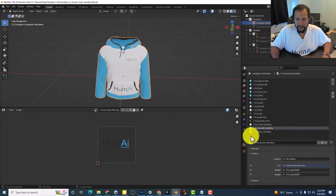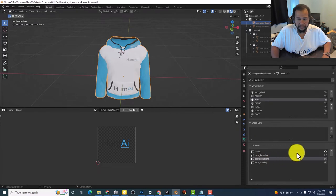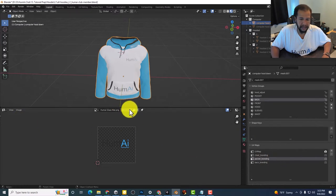We have to select pocket and we come over here to our UV map. Select pocket branding.